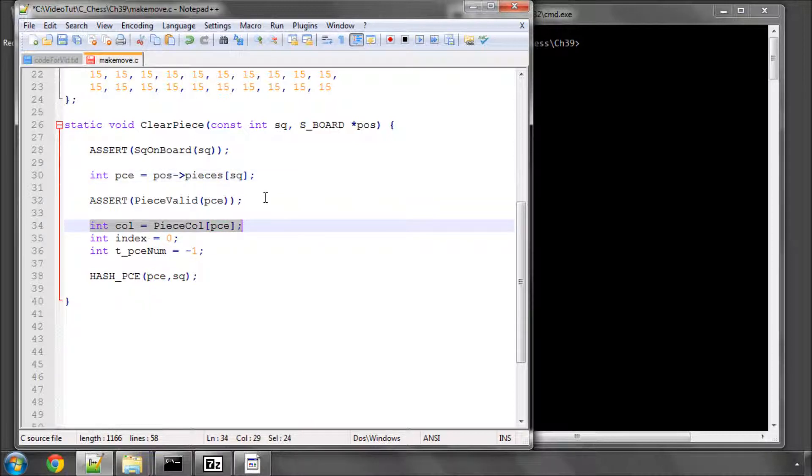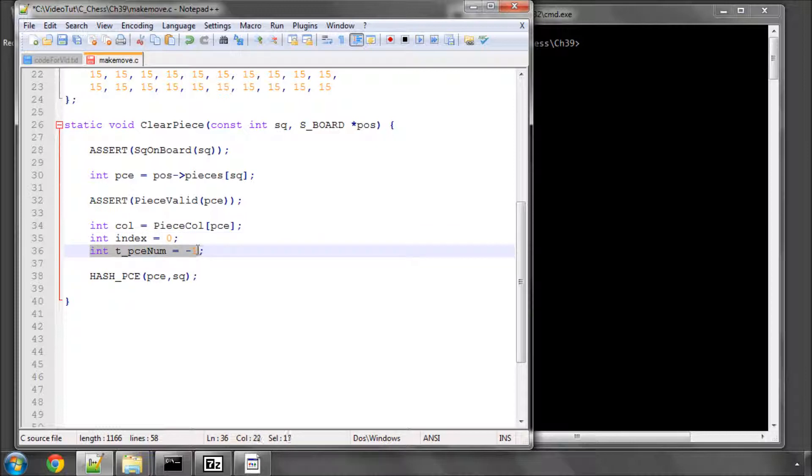So we've got the colour of the piece here, we've got this for looping, and T-piece-N-M will be used in the piece list, it's set at the moment deliberately to minus 1, and you'll see later how that's used.